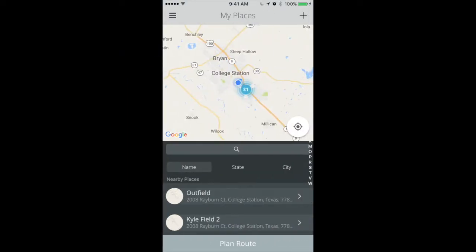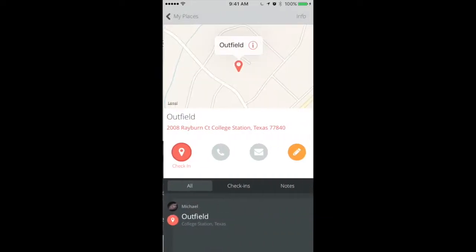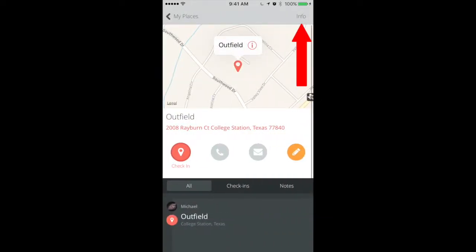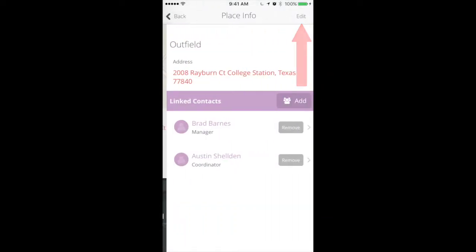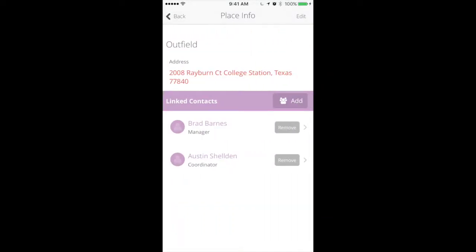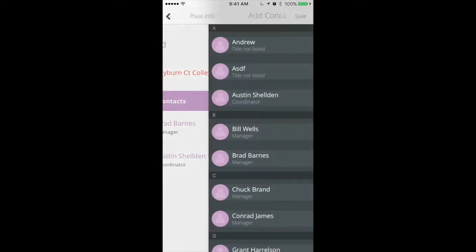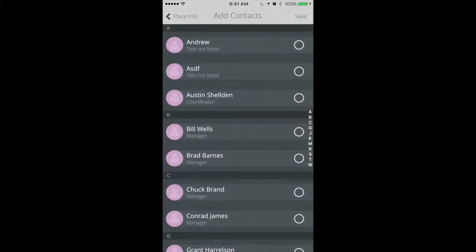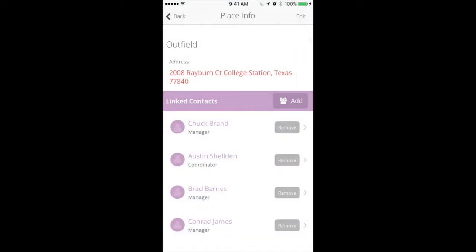Let's start with My Places. First, select a place and in the top right corner, tap Info. Where it says Link Contacts, tap Add, then select either one or multiple contacts to link. Once done, tap Save in the upper right-hand corner.